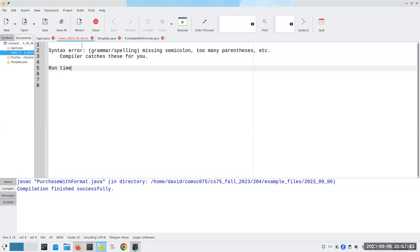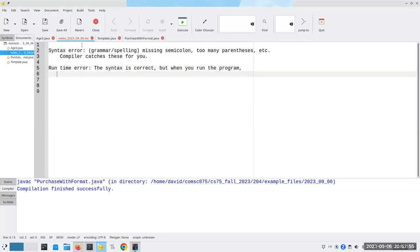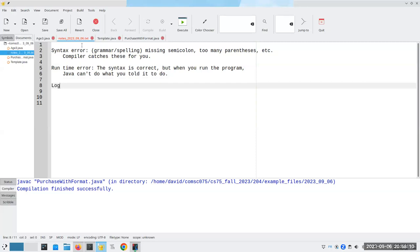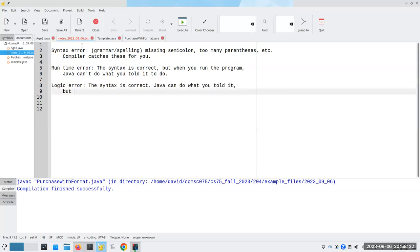We have a runtime error — the syntax is correct, but when you run the program, Java can't do what you told it to do. That's when we had that percent sign hanging out in the middle of nowhere — Java couldn't handle it. And the last kind, the hardest one to fix, is a logic error. The syntax is correct, Java can do what you told it, but what you told it isn't what you really want to do.